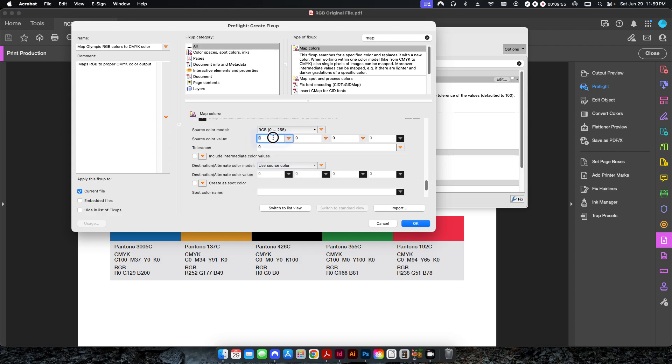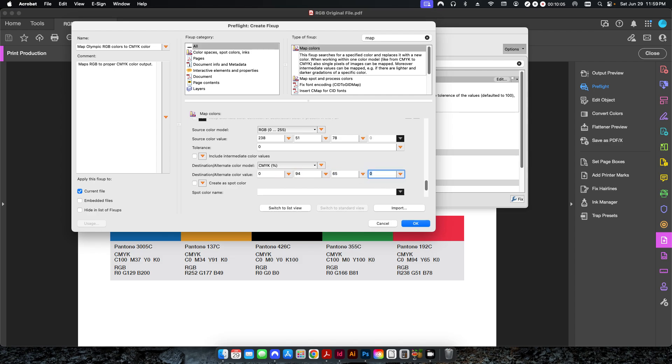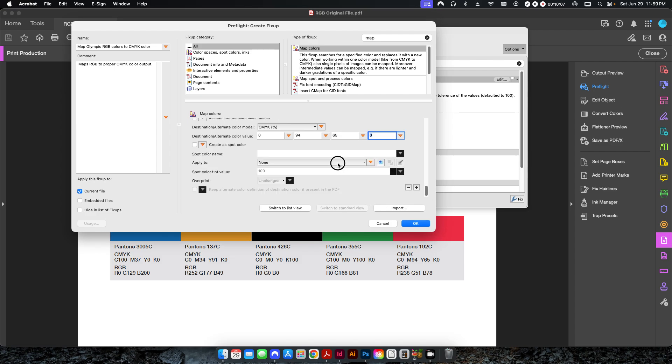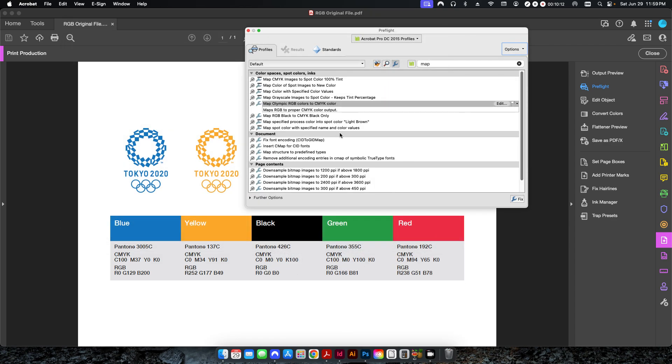RGB is 238, 51, 78. CMYK values are 0, 94, 65, 0. And again, we need to apply this to all vector and text objects.